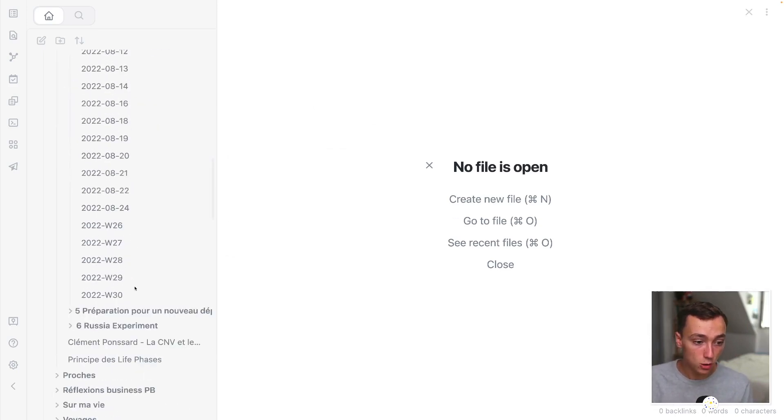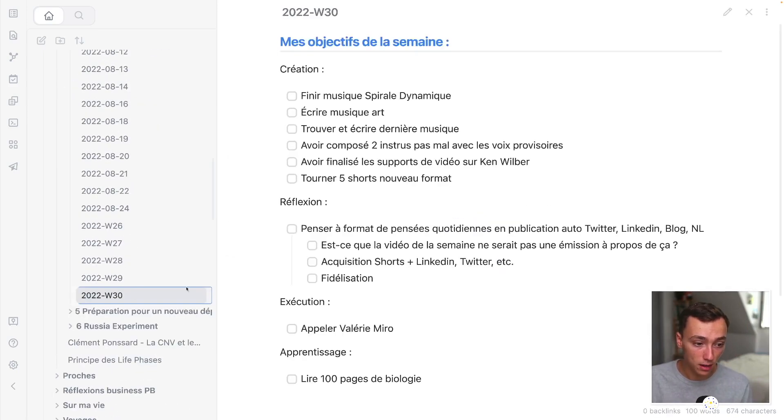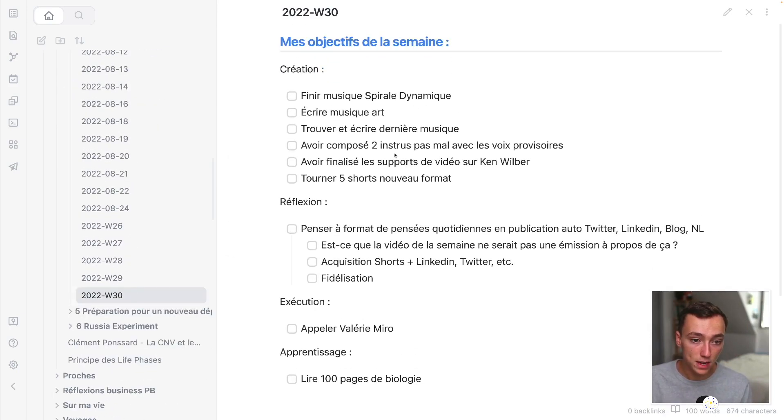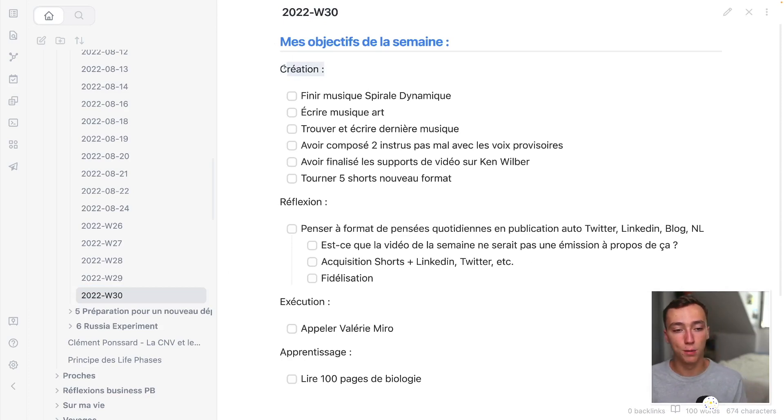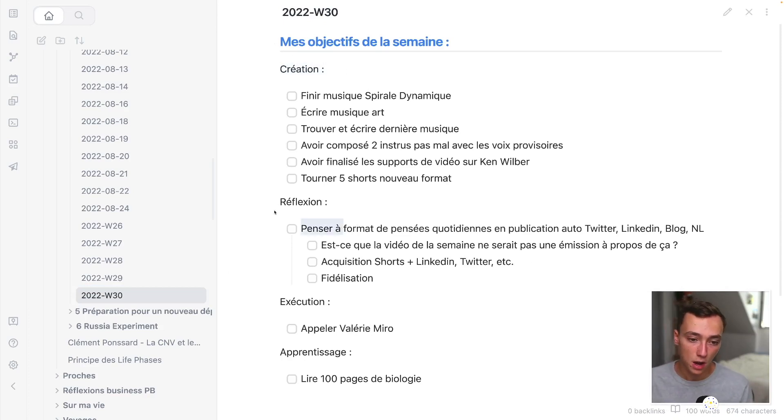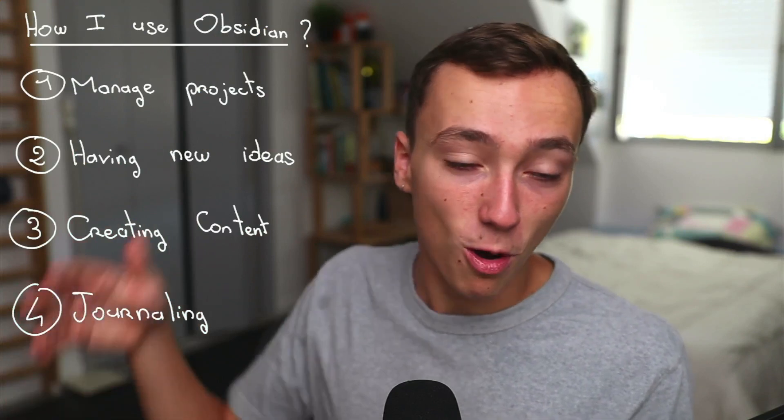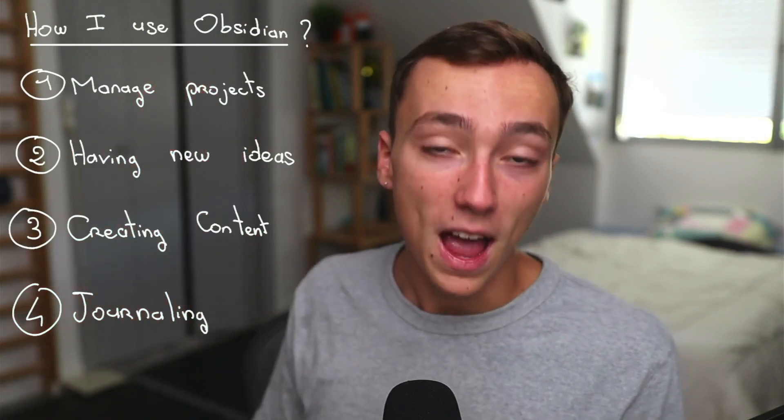You can also plan your different weeks with weekly notes. I'm often separating my objectives by creation, reflection, execution, and learning, basically. So this was how I'm using Obsidian to do all of the stuff.